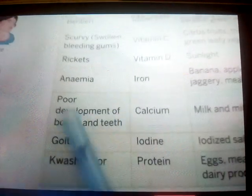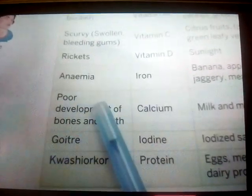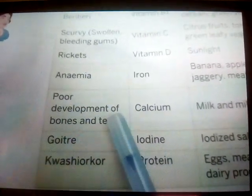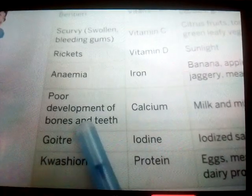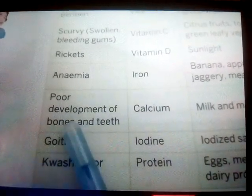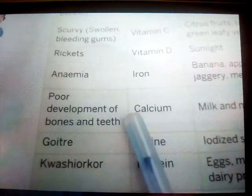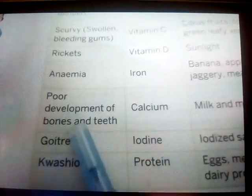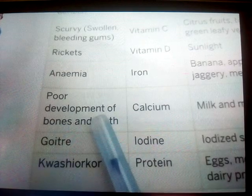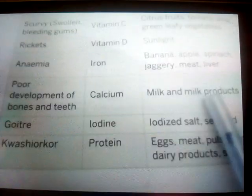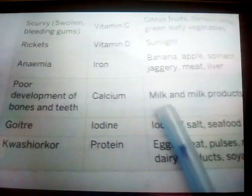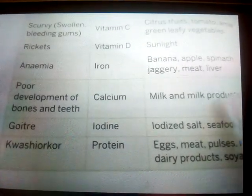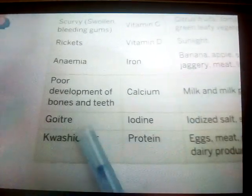Calcium deficiency causes poor development of bones and teeth. If you don't have enough calcium in your body, you will have a lot of pain in your bones and your teeth will break easily. To cure calcium deficiency, you need to have plenty of milk and milk products.